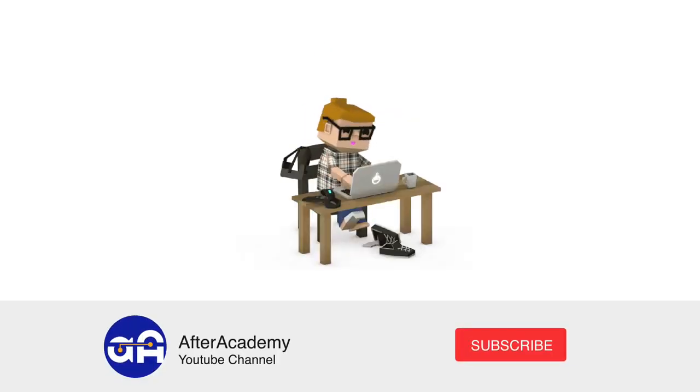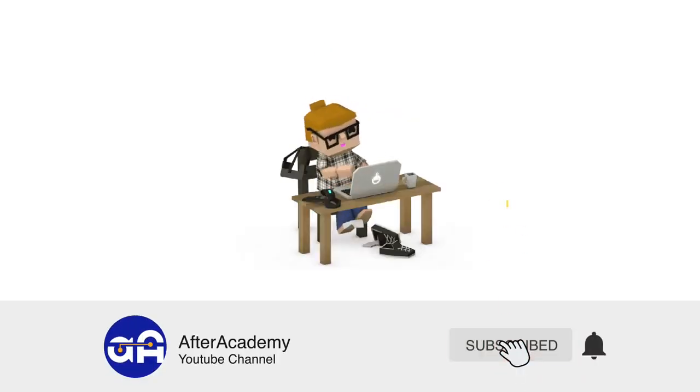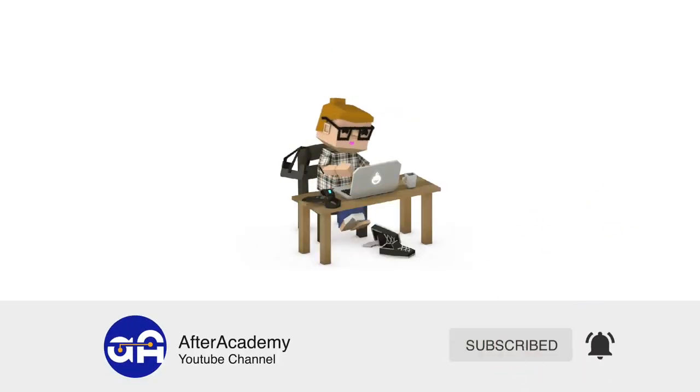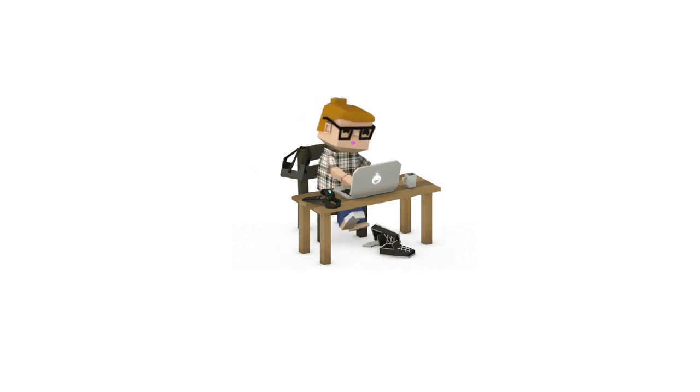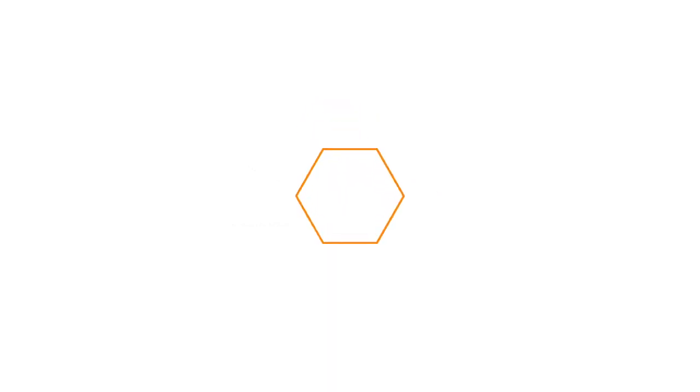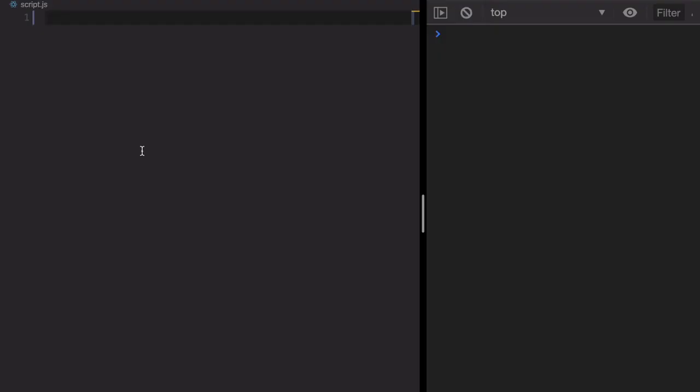If you are new here, do subscribe to our channel and hit the bell button so that you will get latest videos delivered first to you.